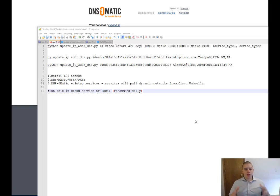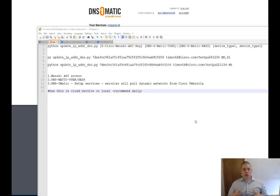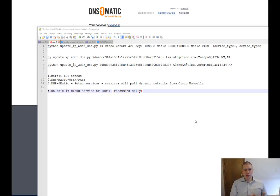So in summary, we can use this tool, run it maybe on a local server, maybe run it in the cloud once a day, maybe once a week, to update Umbrella of public IP address changes in our Meraki network.